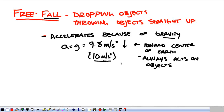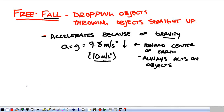So every problem that we do, instead of plugging in 9.8, we're going to use 10 meters per second squared. In the lab, we're going to use 9.8 because we need things to be accurate in the lab.